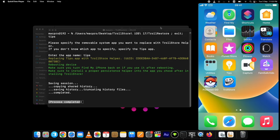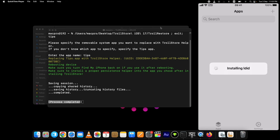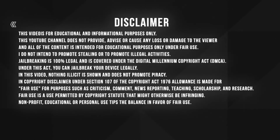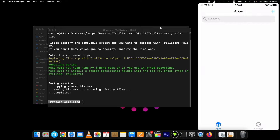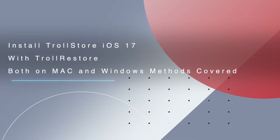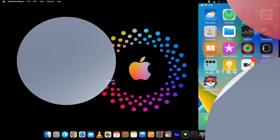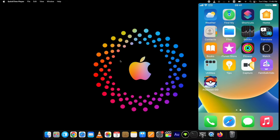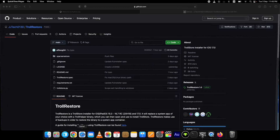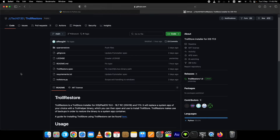Finally, TrollStore for iOS 17 without jailbreak is released. I am not talking about the iOS 17 beta — a new method to install TrollStore on iOS 17 is out. I am showing you step by step how to install TrollStore on iOS 17 with TrollRestore, without jailbreak, on a Mac and a Windows computer. This method requires you to have a PC.